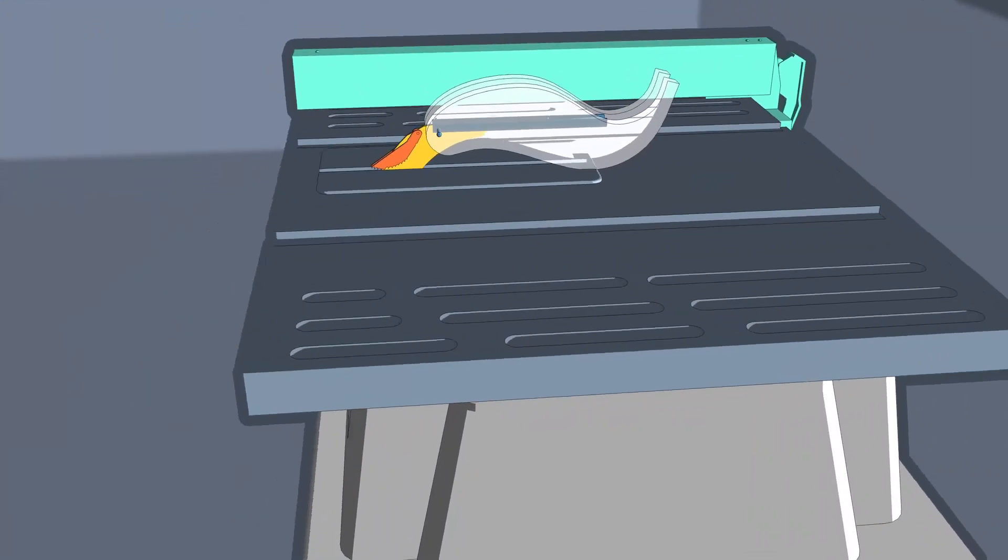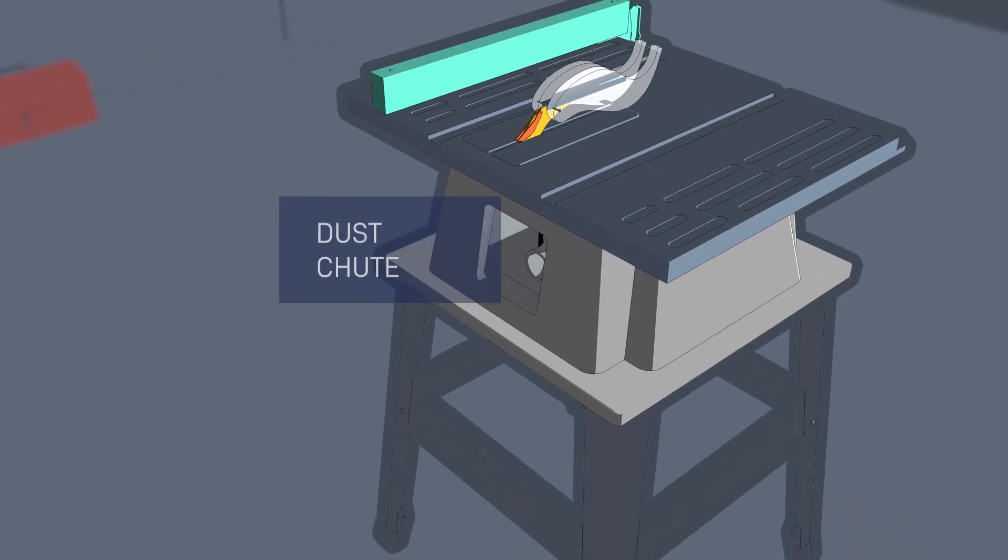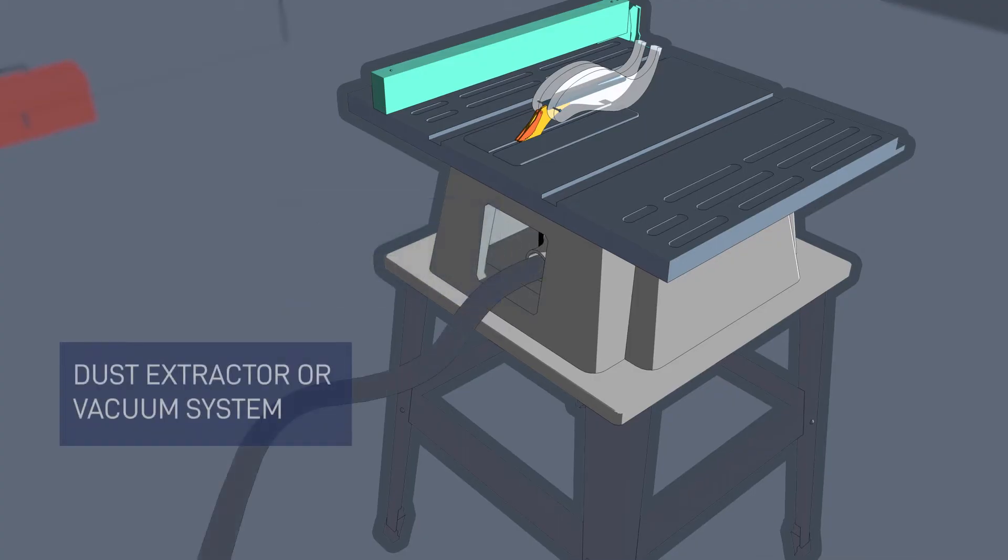You may be wondering what this area of the saw is called. Well, this is a dust chute, and it is used to help direct sawdust away from the user during a cut. It can also be used to connect a dust extractor or vacuum system to the table saw to move the sawdust to a collection device for later disposal.